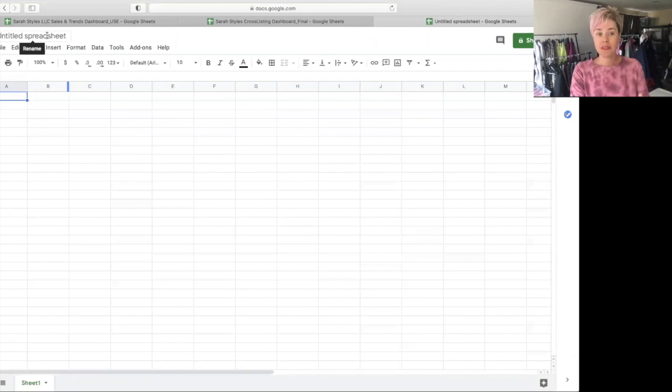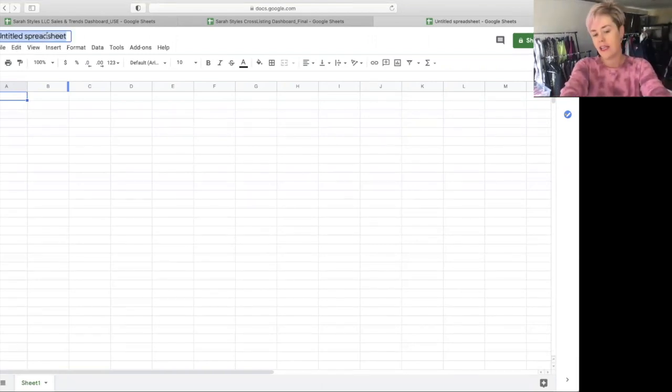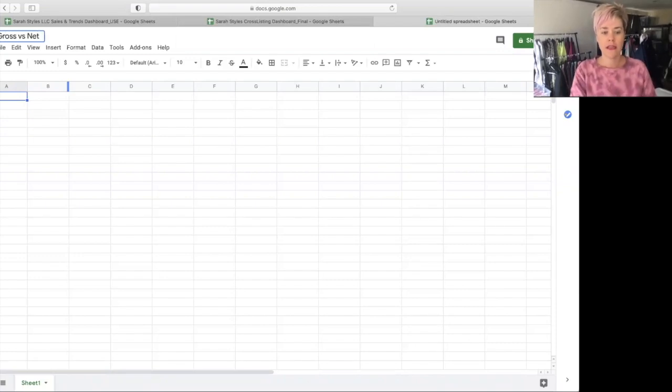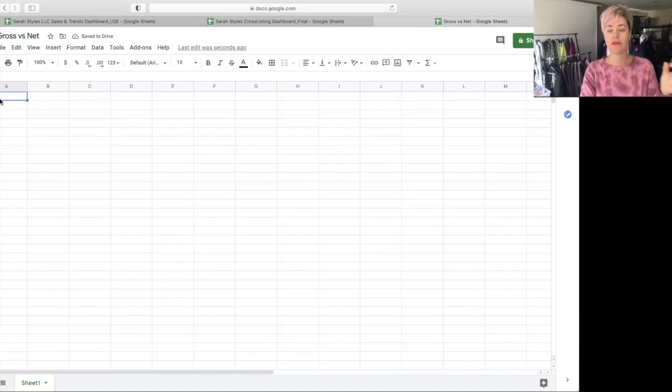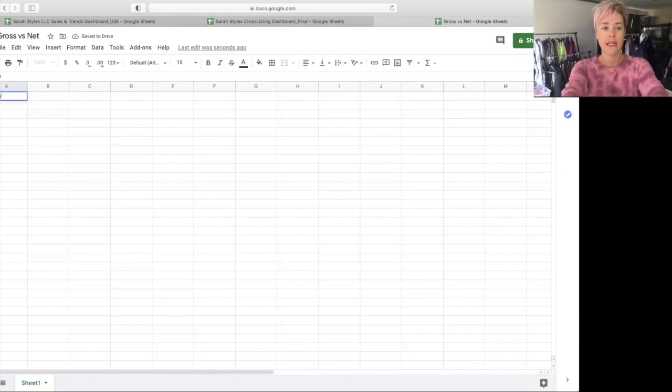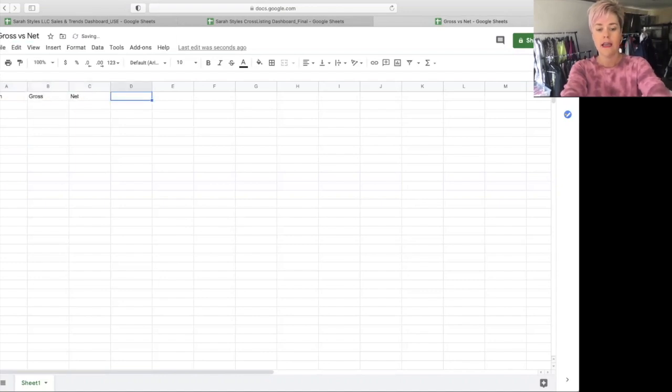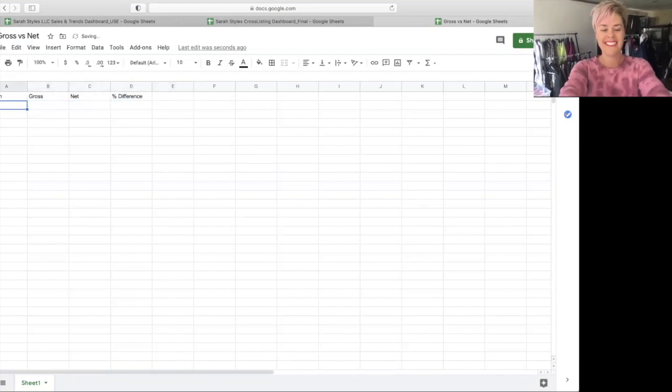So best practice, name your sheet. So we're going to call this gross versus net. Also best practice is to create a heading so that you know what you're doing.